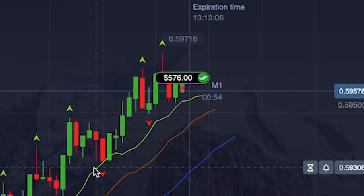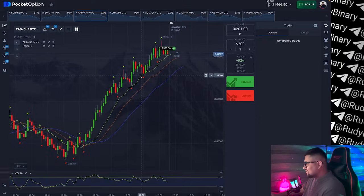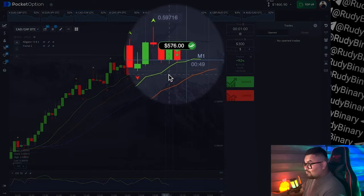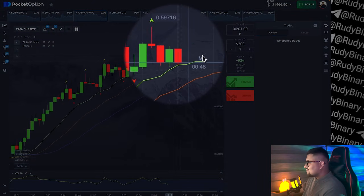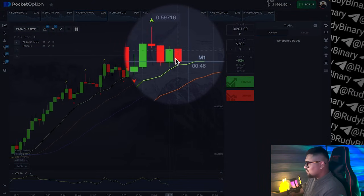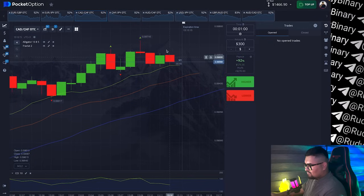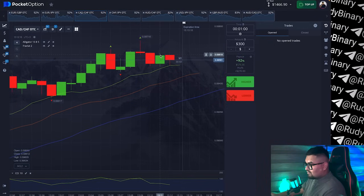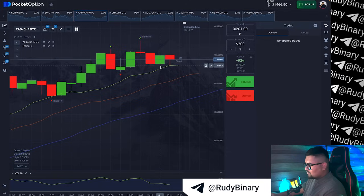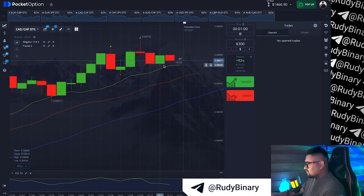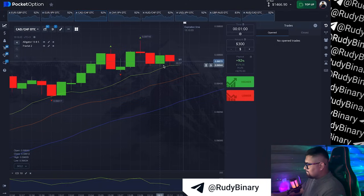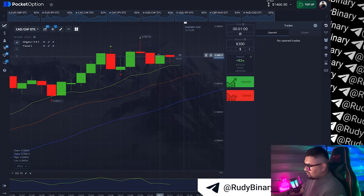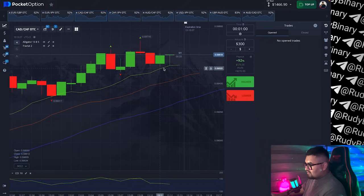And the third trade closes in profit, even though a pullback candle appeared in red. The correct timing of the entry led to a successful trade — simple as that. We entered during the candle and closed the trade in profit.